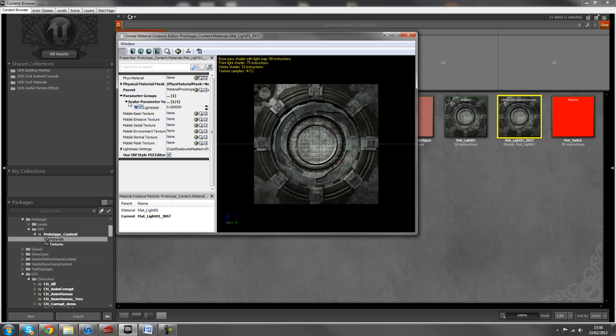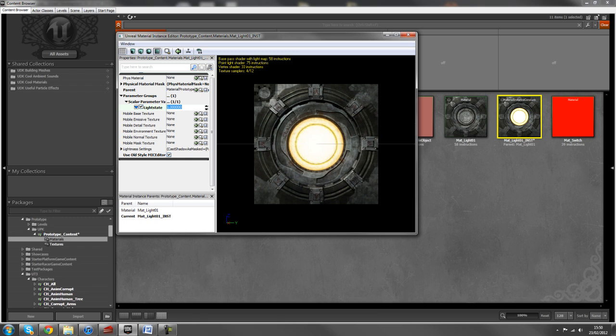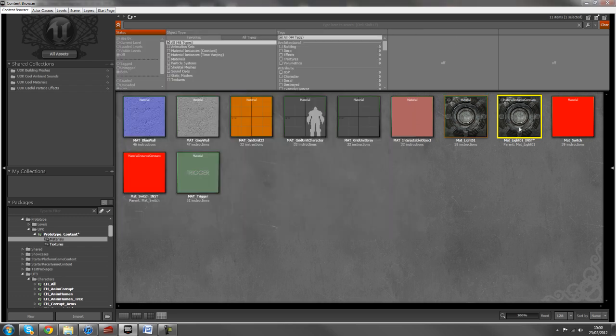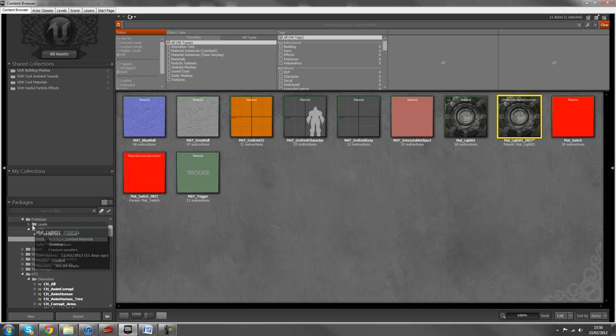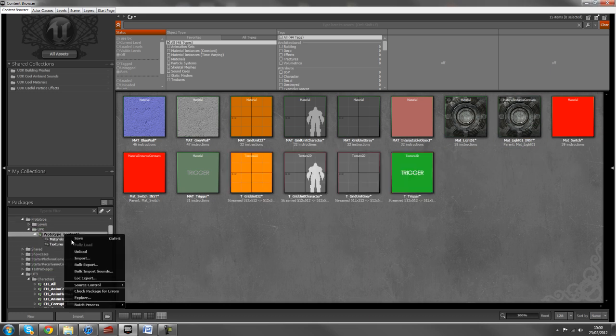So if you had done the previous step properly, under parameter groups and scale parameter, you should now have something called light state or whatever else you named it. Just make sure that's ticked. And if we go from zero to one, we can see the light going on and off. So we know that's working. Next step is make sure you save your package. This will apply any changes that you've made to any materials and so that you know that that's definitely working.